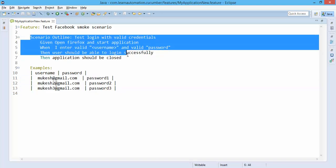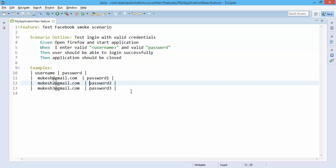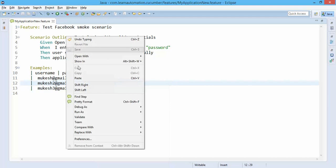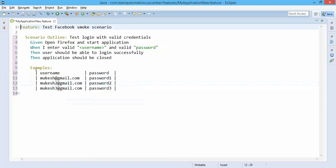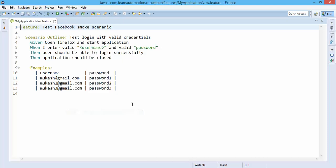If you right click on this here, you will get one option called pretty format. If you simply use this, it will format accordingly. So now it looks nice. So don't worry, you can start writing the code and once you're done, simply right click and say pretty format. You don't have to do any more changes in the smoke test.